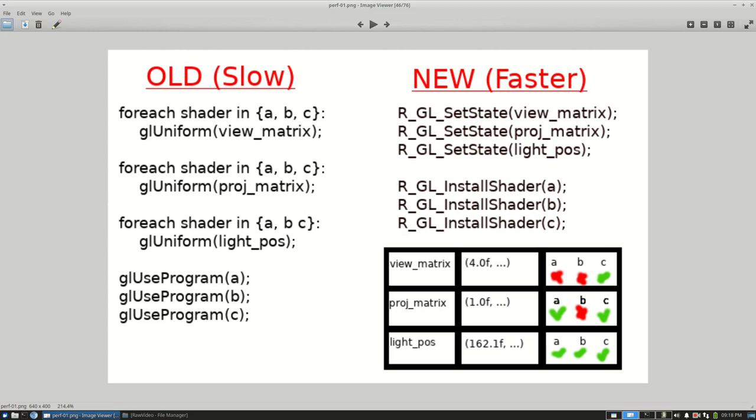The second advantage is that instead of just using glUseProgram, I now went through this API which would fetch all the relevant values from the table, and if they were dirty it would install them.